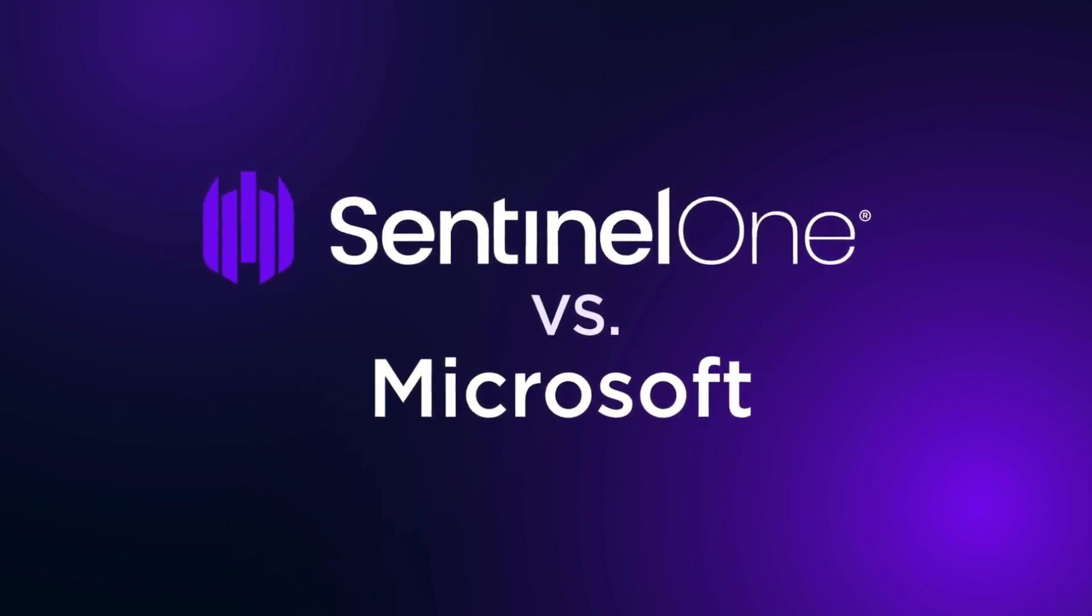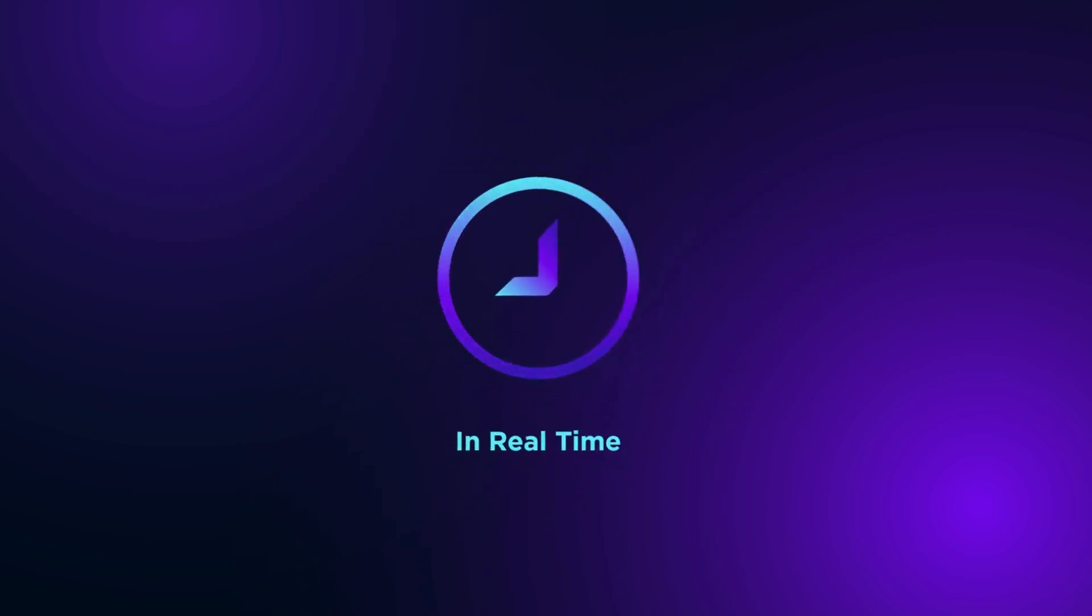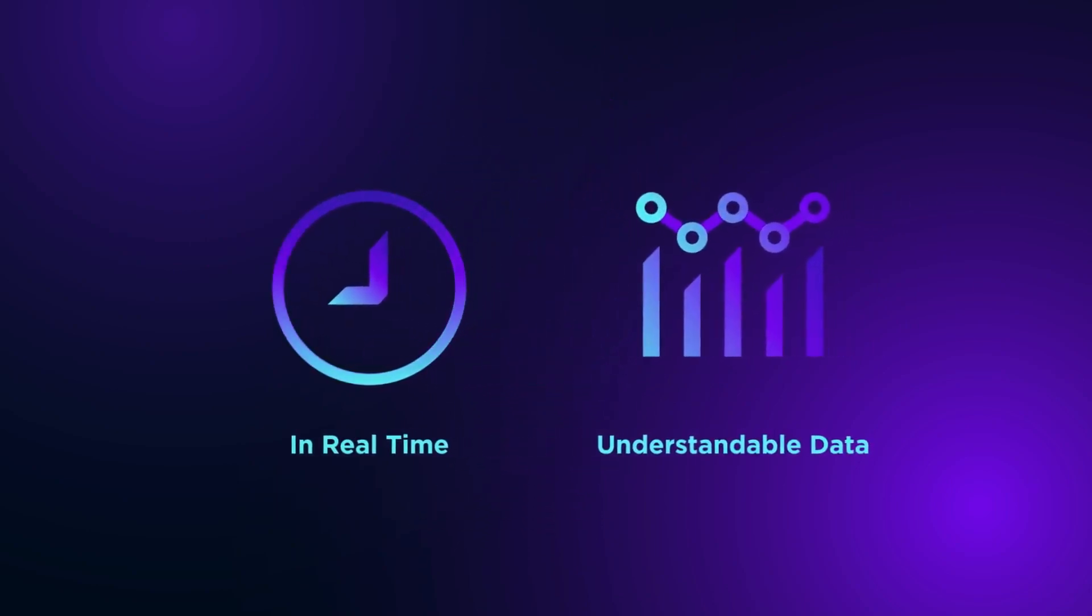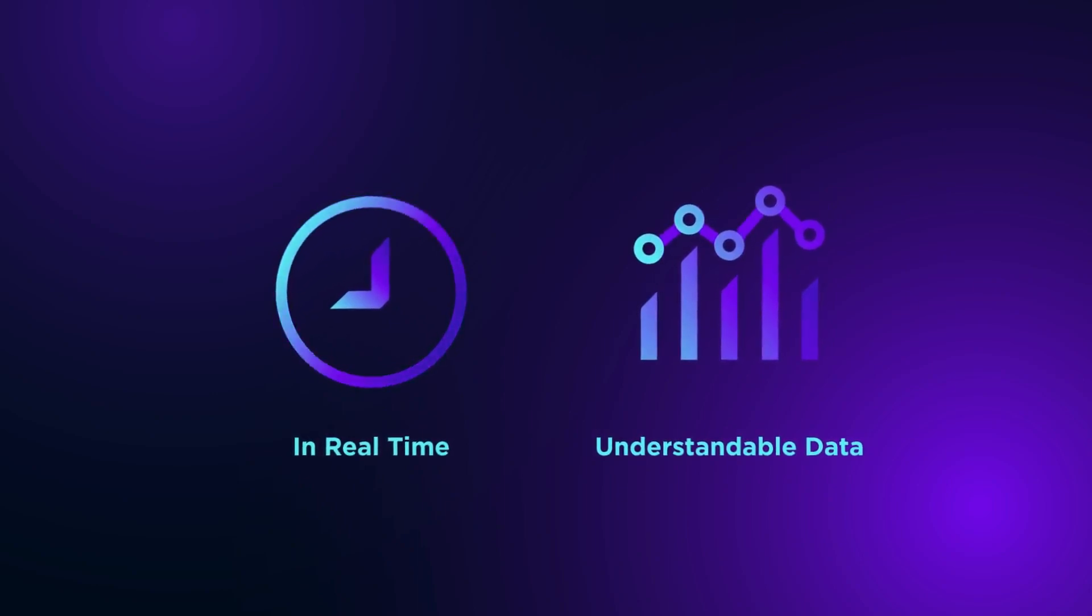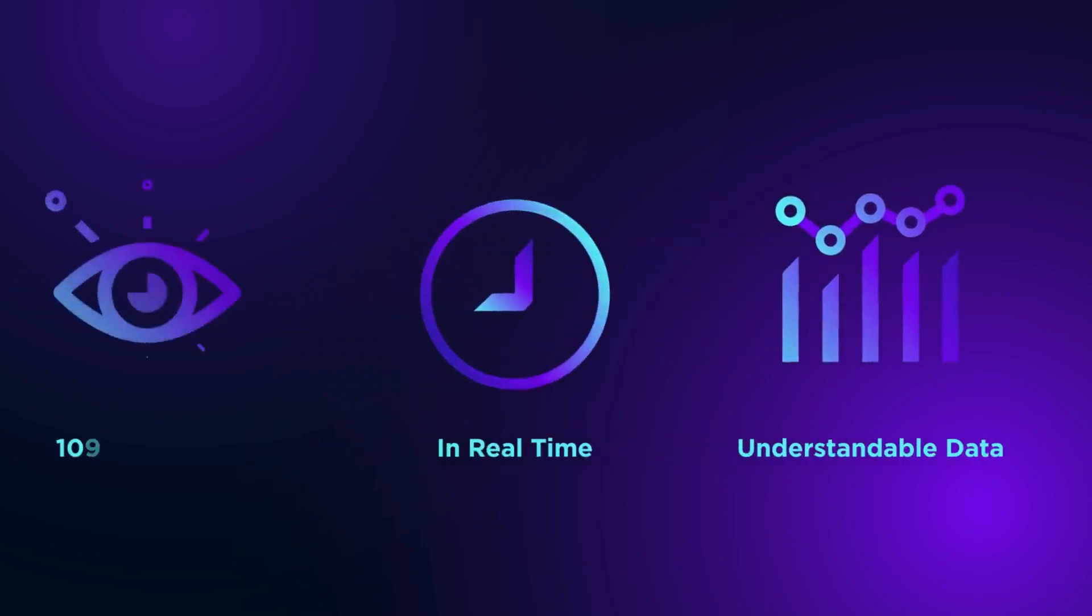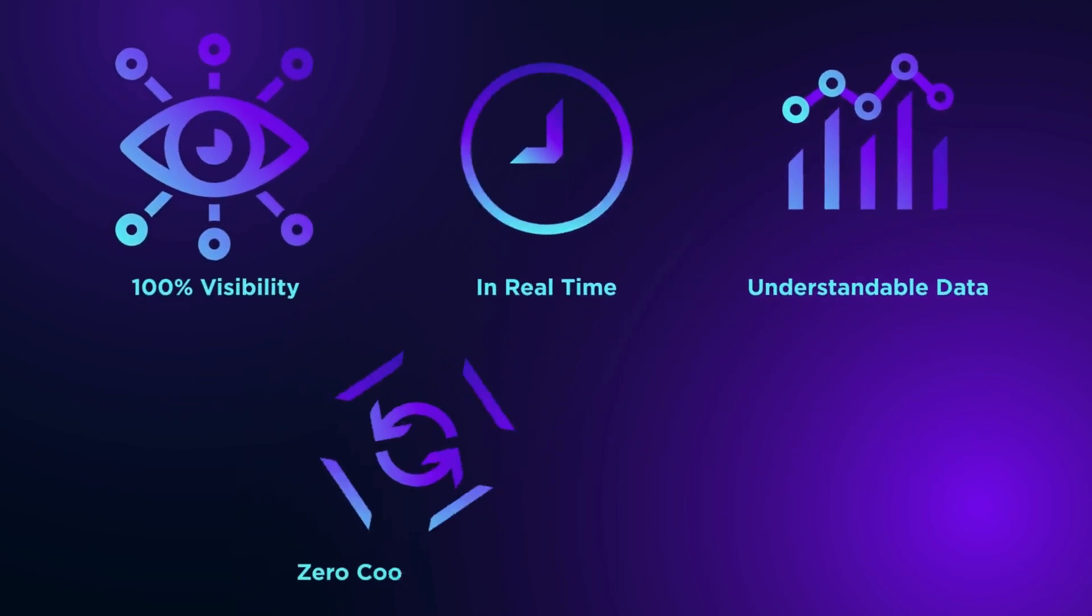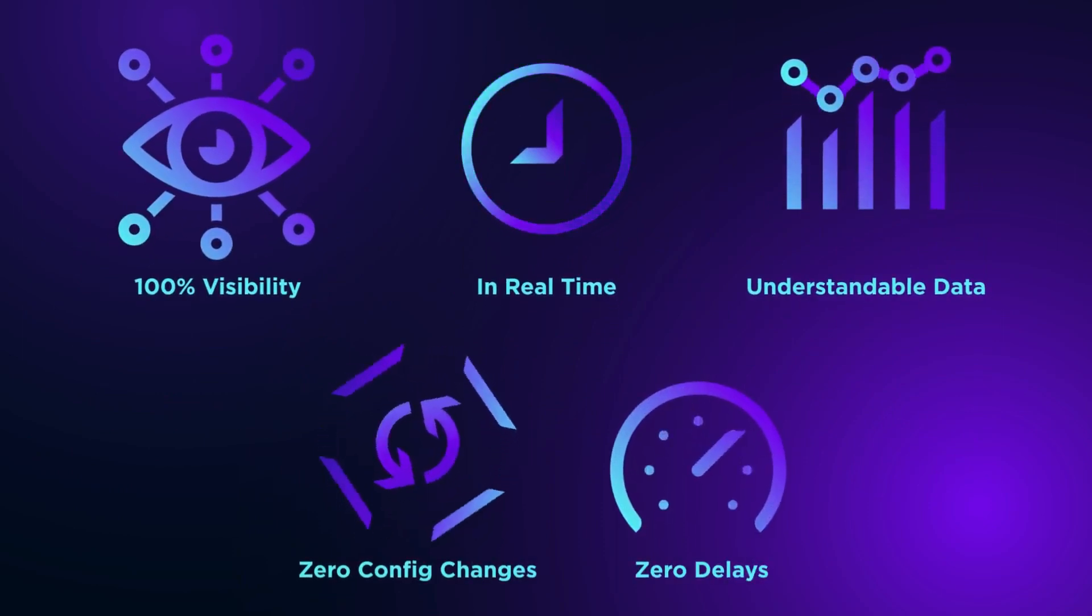Singularity EDR automatically tracks the adversary in real-time, placing all the data into easily understandable context. Singularity EDR misses nothing and provides 100% visibility with no config changes and no delays.